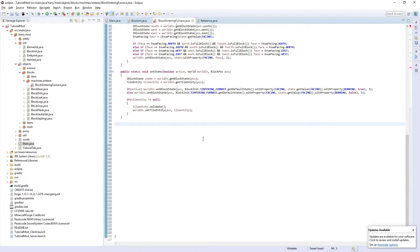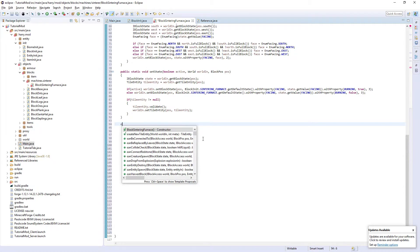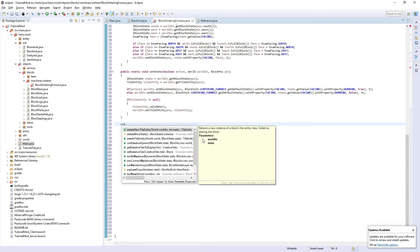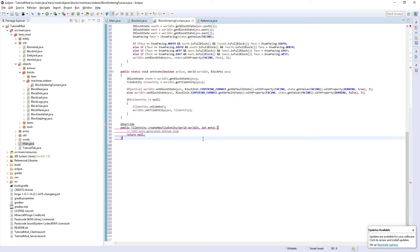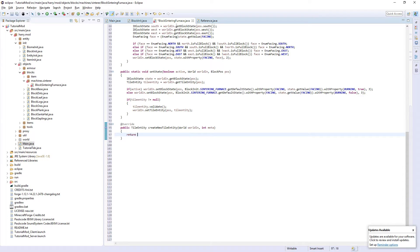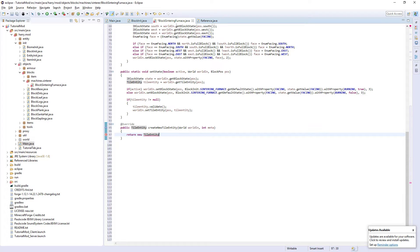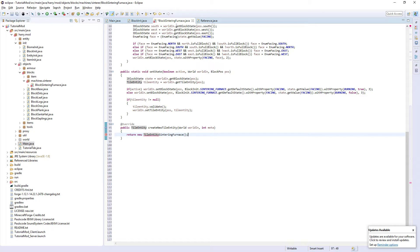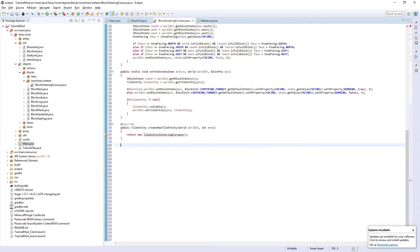Talking of tile entities, the next function, create new tile entity. We're going to return new tile entity sintering furnace. But we'll come back down to that next episode.